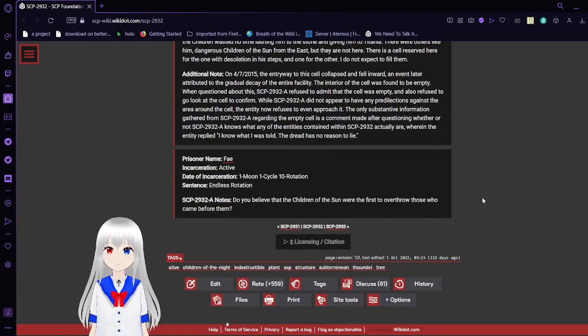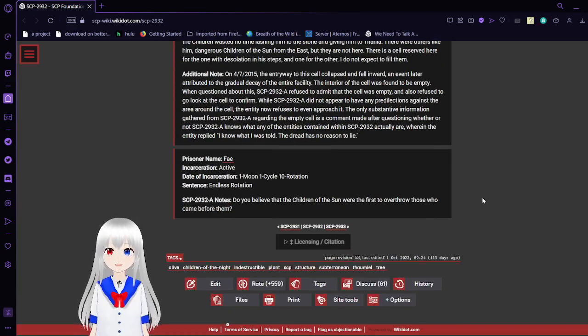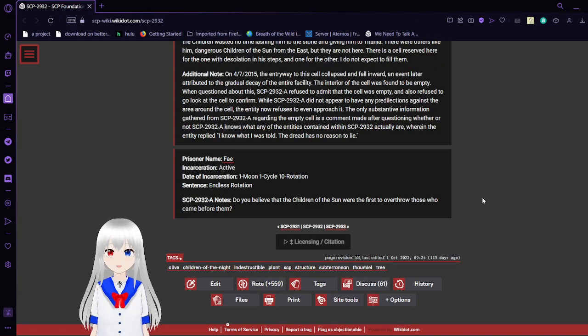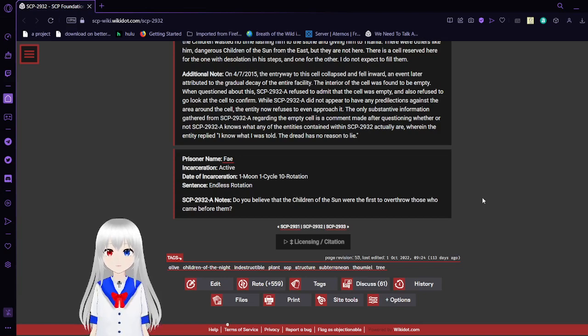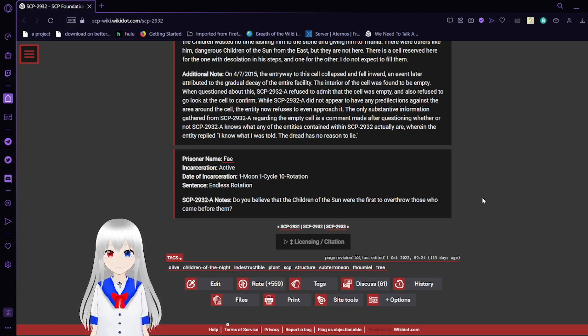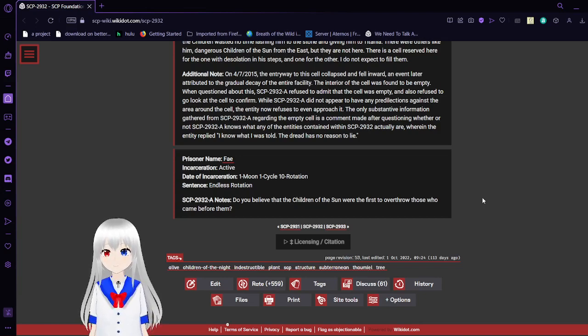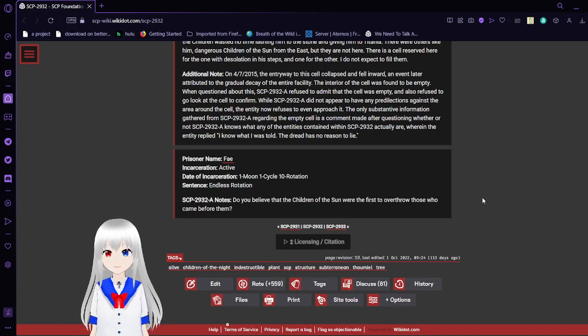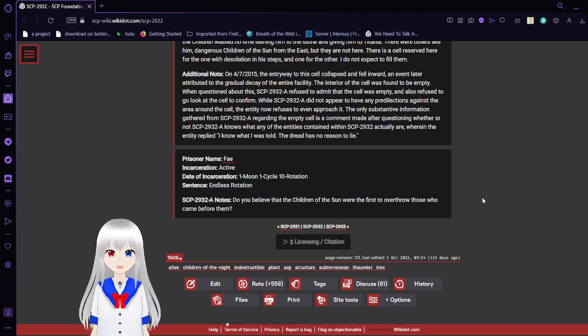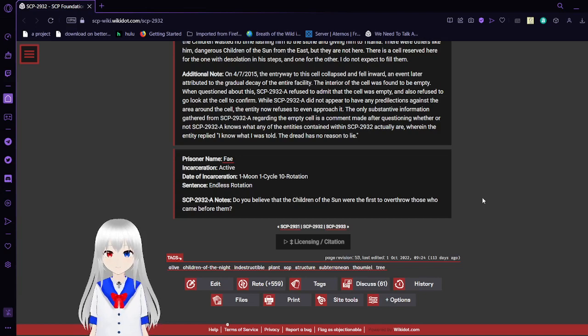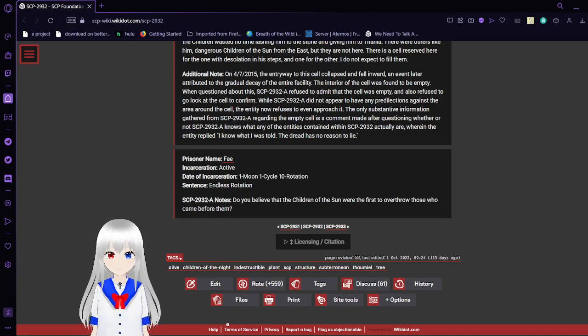Prisoner name: Fae. Incarceration: Active. Date of incarceration: One moon, one cycle, 10th rotation. Sentence: Endless rotation. Do you believe that the Children of the Sun were the first to overthrow those who came before them?